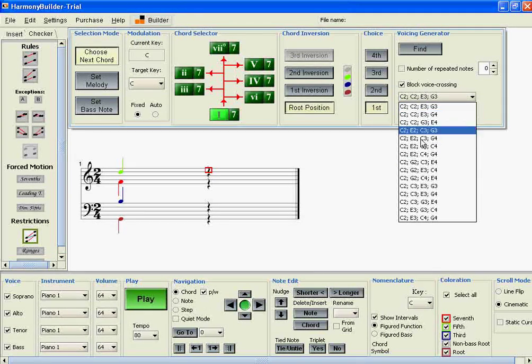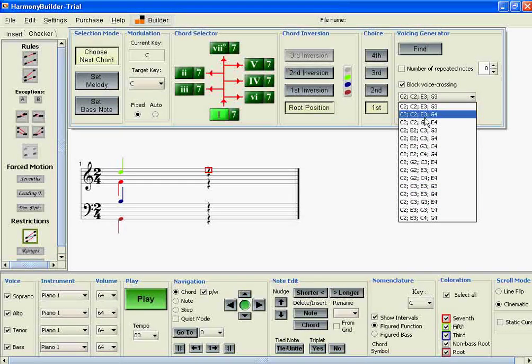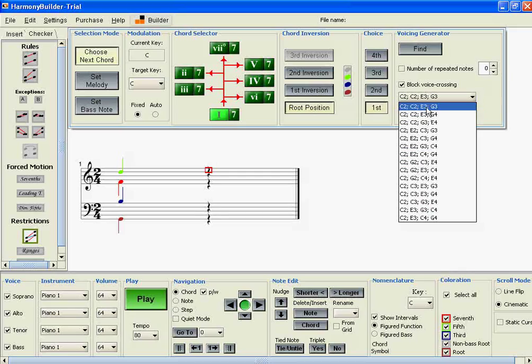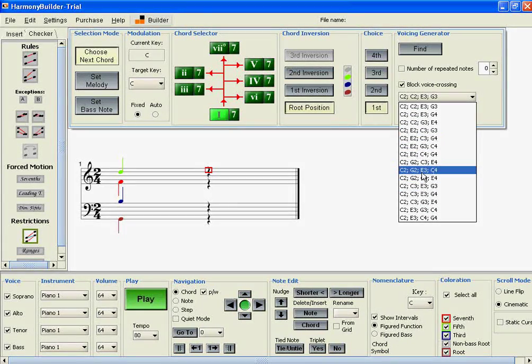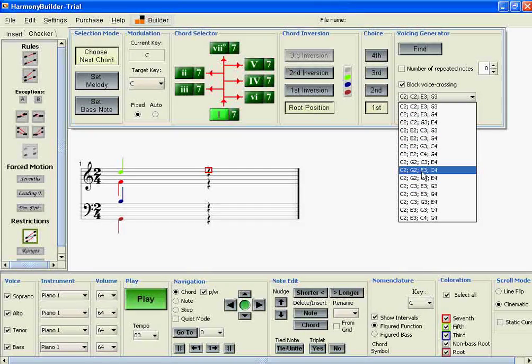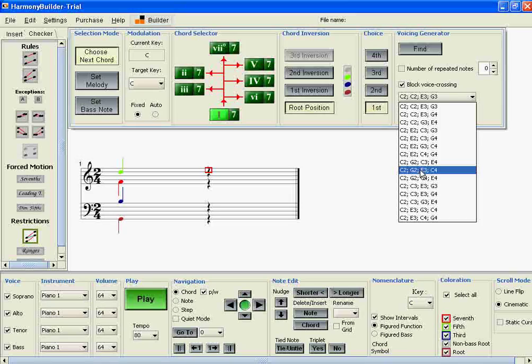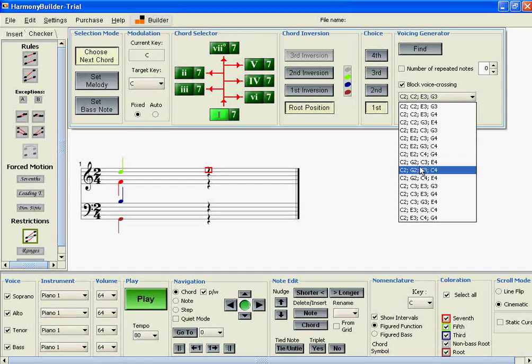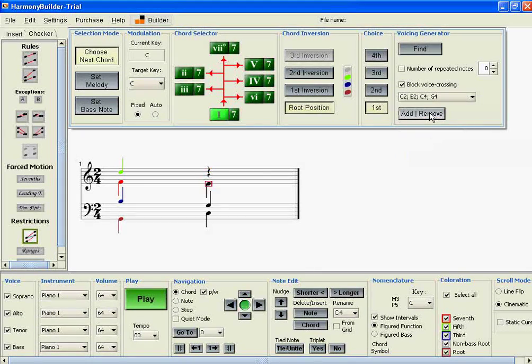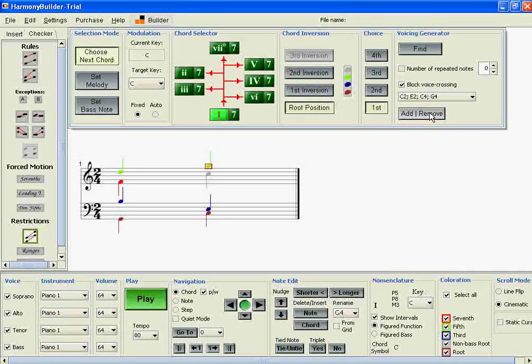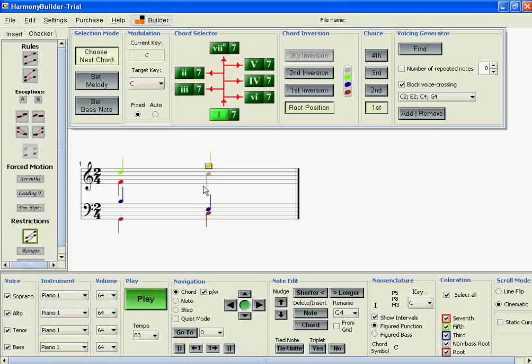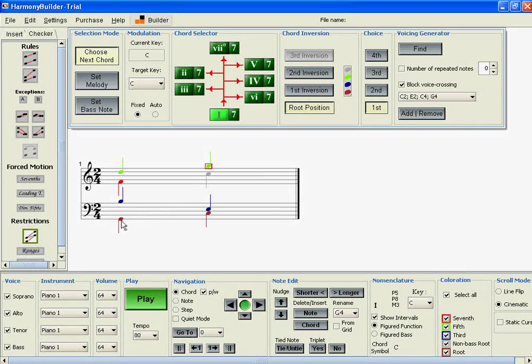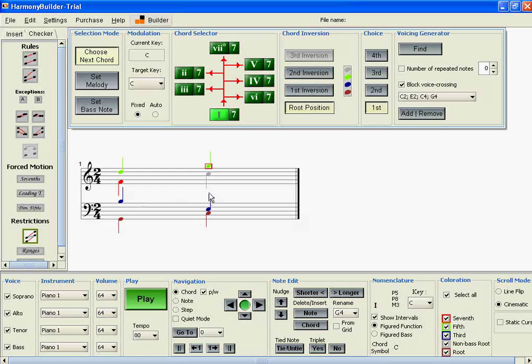We get a bunch of results. Some of these results won't satisfy the rule. For example, if we enter this chord, we'll see that the seventh does not drop, and the leading tone, which is the B here, does not rise.